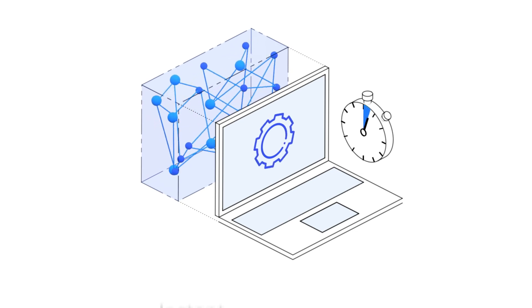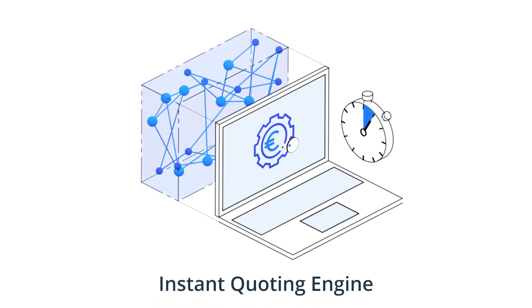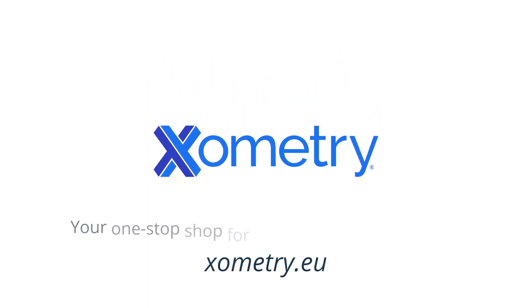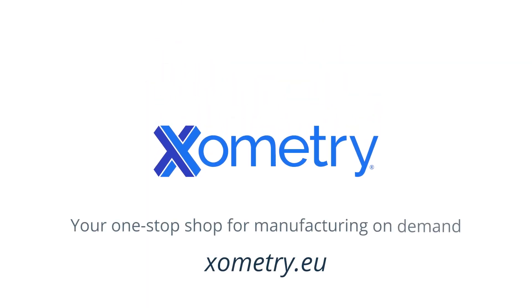Do you need to machine your custom or serial parts? Upload your designs to Xometry's Instant Quoting Engine and get a quote in seconds. Xometry is your one-stop shop for manufacturing on demand.